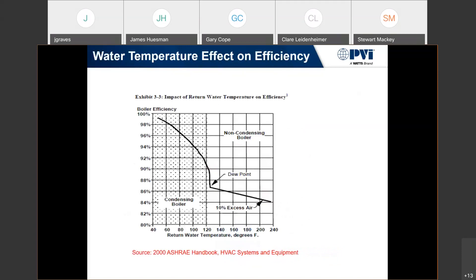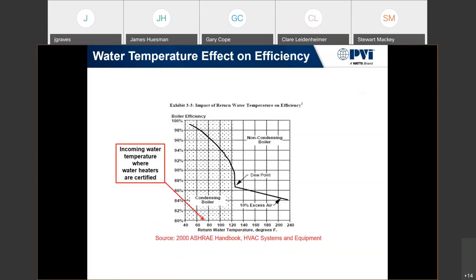Looking at the efficiency chart here, the x-axis is boiler efficiency and the y-axis is return water temperature. The higher the return water temperature, the lower the efficiency — because of that basic physics concept of cramming BTUs into the water. The more BTUs you can put in, the more efficient it is. That test standard is done at the 70-degree mark, which is why most efficiency ratings are in the mid-90s.